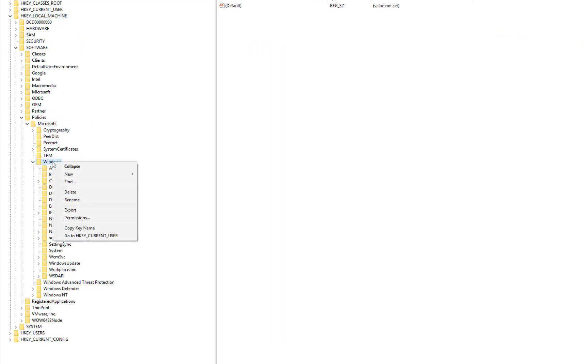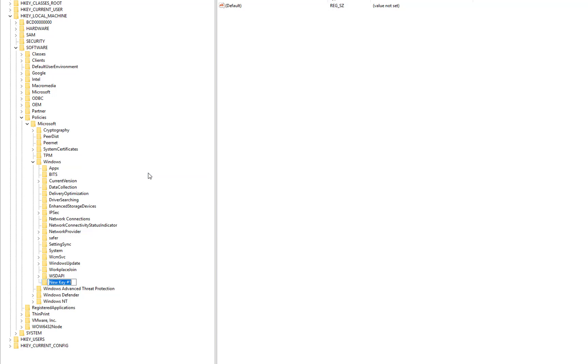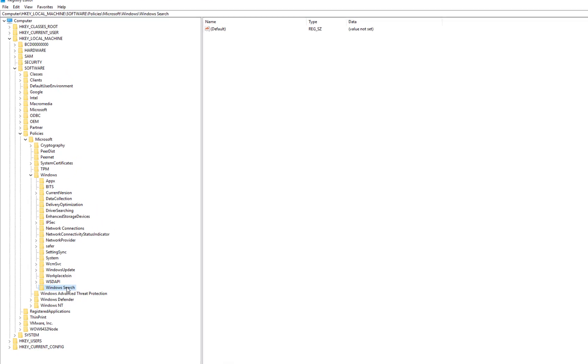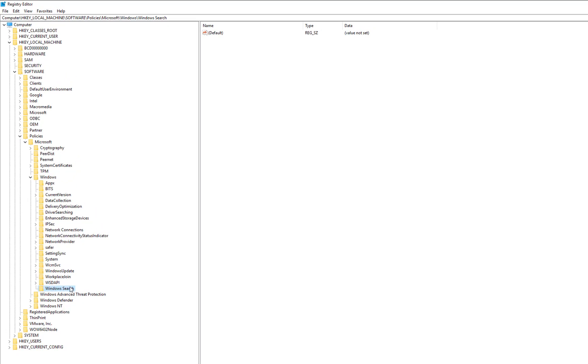On Windows, just right-click here and do New and add a key here. For the key, you need to give it a name. Name it as Windows Search and press Enter.